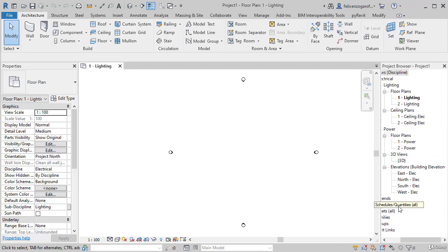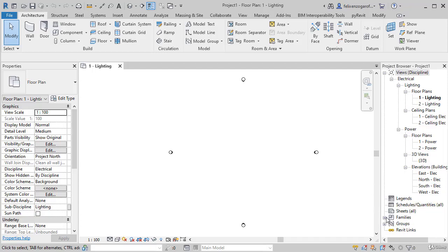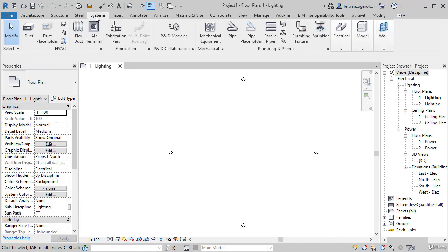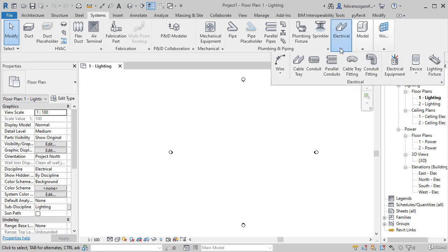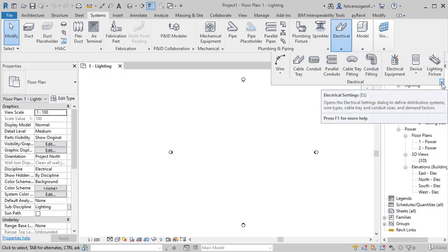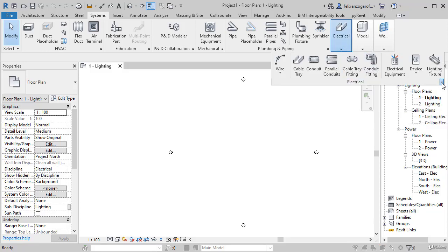Besides that, within families there are some specific preloaded for electricity. I will show you for a moment that if we go to Systems, Electrical, by clicking in Electrical Configurations option or by pressing the ES keys,